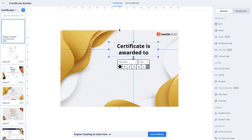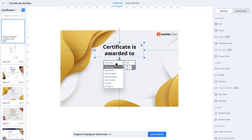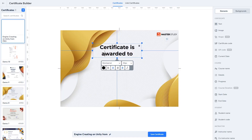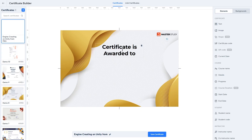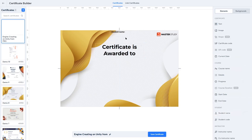There are alignment marks to help center the text. The text is now centered. You can also change the font. Our design is looking much better. Next, we'll add the student's name — this is dynamic data, so you don't have to create a certificate manually each time a student completes a course. To fetch the dynamic data, find 'Student's Name' and click on it to add it.